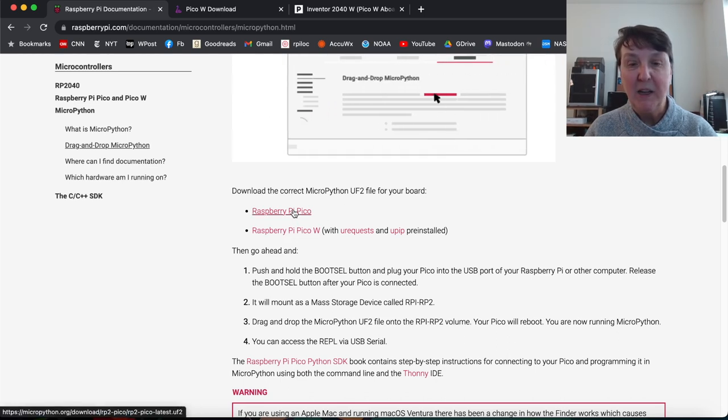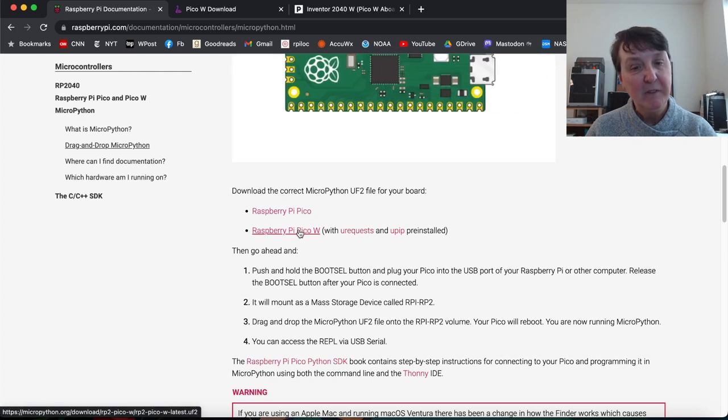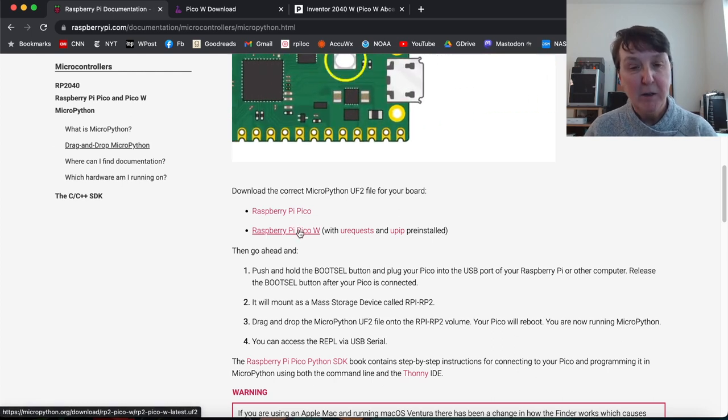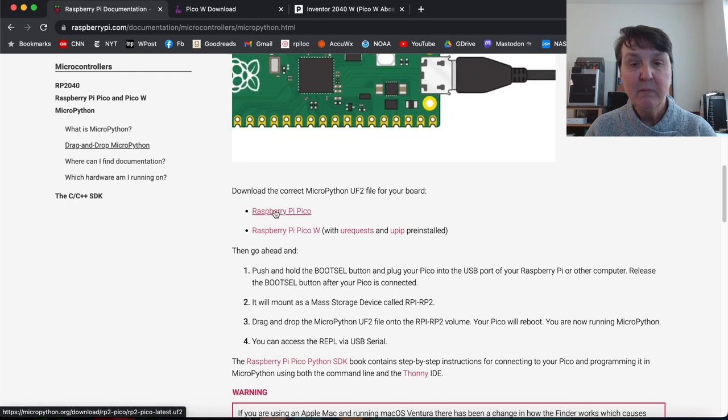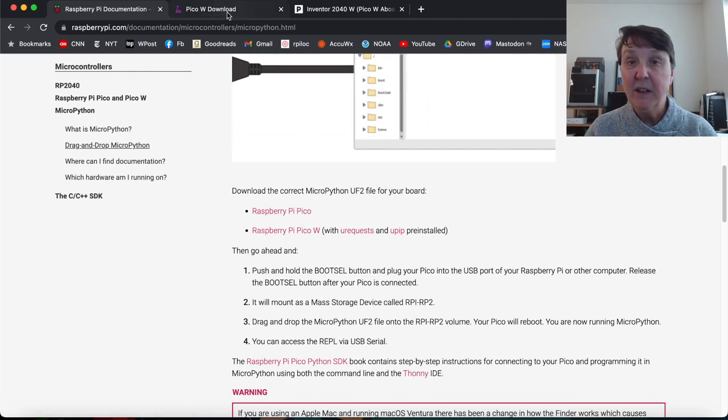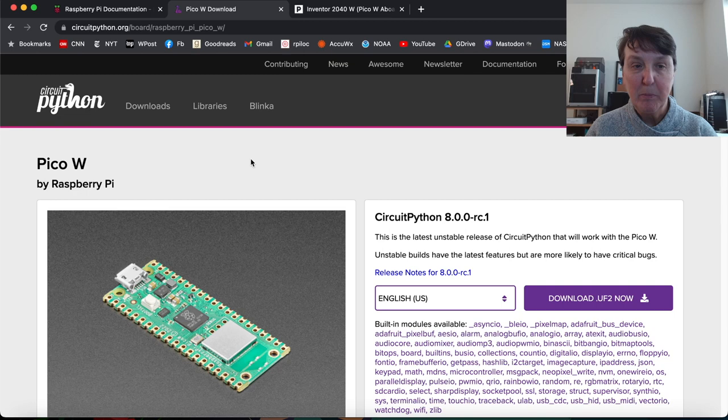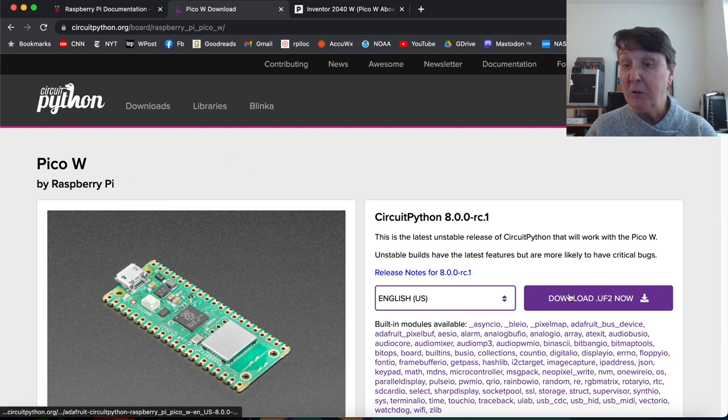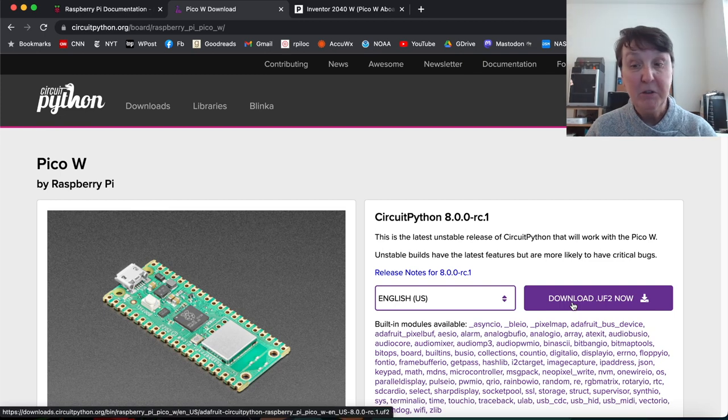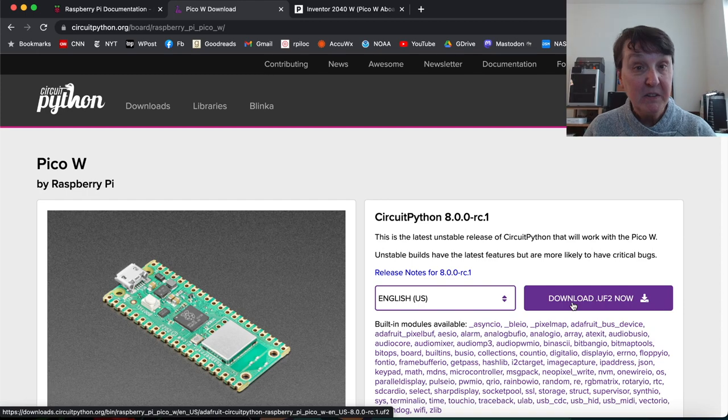So if you have a regular Raspberry Pi Pico, you'd load this one. And if you have the Pico W, you'd click on this one and download it. Now if you want to find the CircuitPython one, you can go to CircuitPython.org and under the Pico W, you'll see that there is a download UF2 file button. And that's how you'd get the CircuitPython version.